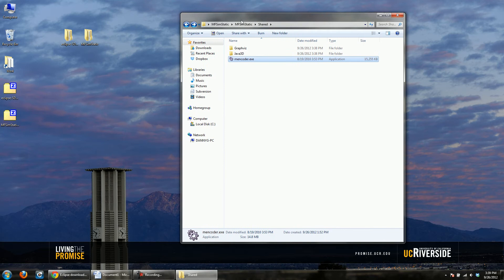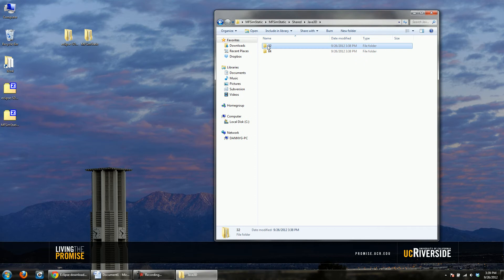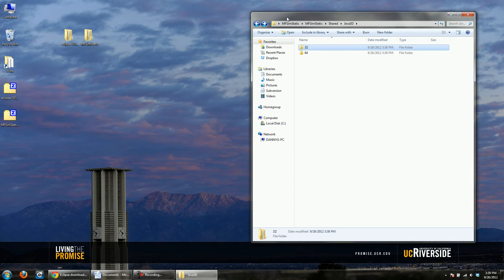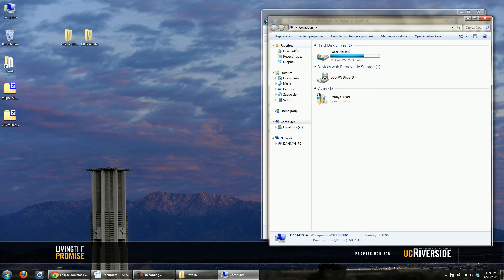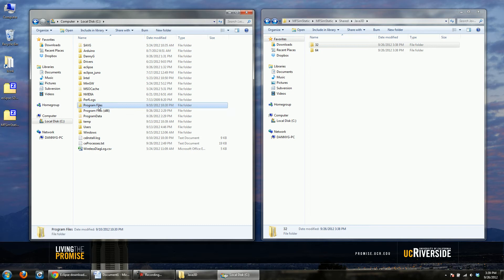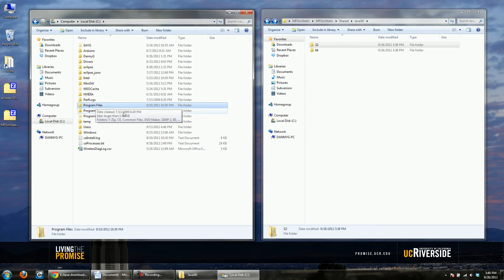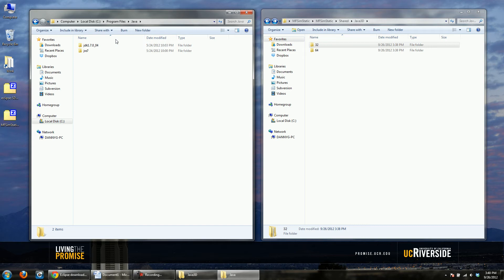The first thing we want to do is get Java 3D installed. If you open up the Java 3D folder you'll see that we have files for 32-bit Java and files for 64-bit Java. Basically what you need to do is put these files in the appropriate directories on your computer, and you'll need to make sure that the JRE is installed. Let's go to My Computer — on the C drive you'll see Program Files and Program Files (x86), since this is a 64-bit version of Windows.